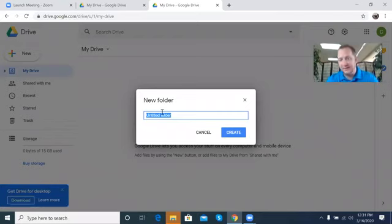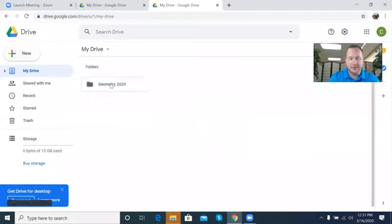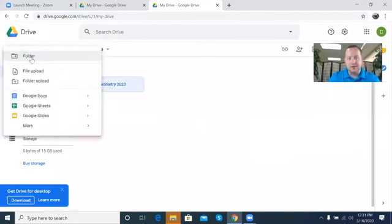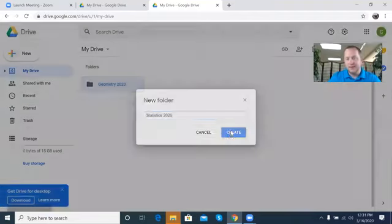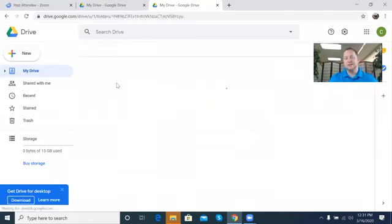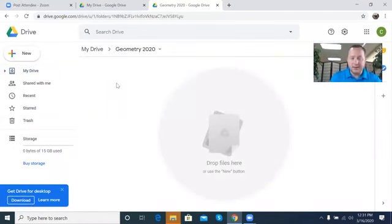I was a high school math teacher and had different sections, so for me I would create 'Geometry 2020' — that's creating a folder for geometry. I also taught statistics, so 'Statistics 2020.' Now I had multiple sessions inside of this.